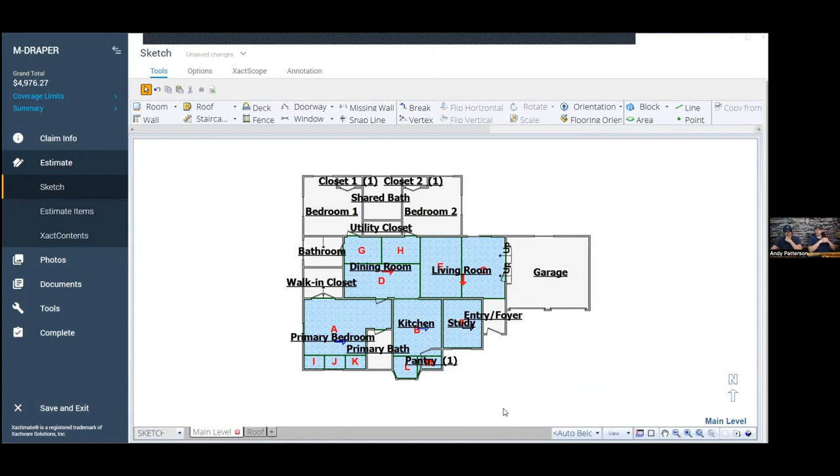Let's talk about contents for a minute, because I don't think we discuss contents very much. If you're working on a project and you've got, say, some patio furniture that has some hail damage — hail went straight through the glass top table, the chairs have glass in them, and the little straps that hold the cushions are busted up with dings in them.